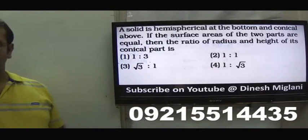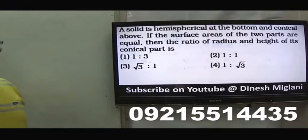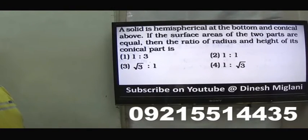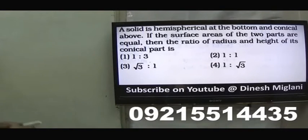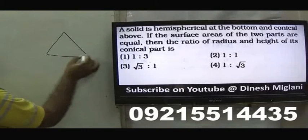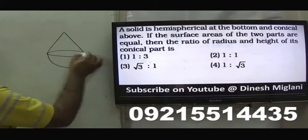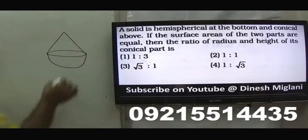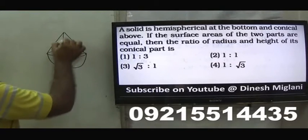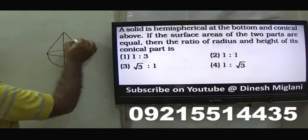Let us start with the first question of this session. A solid is hemispherical at the bottom and conical above. If the surface areas of the two parts are equal, what is the ratio of the radius to the height of the conical part? The figure has radius R, height H, and slant height L.